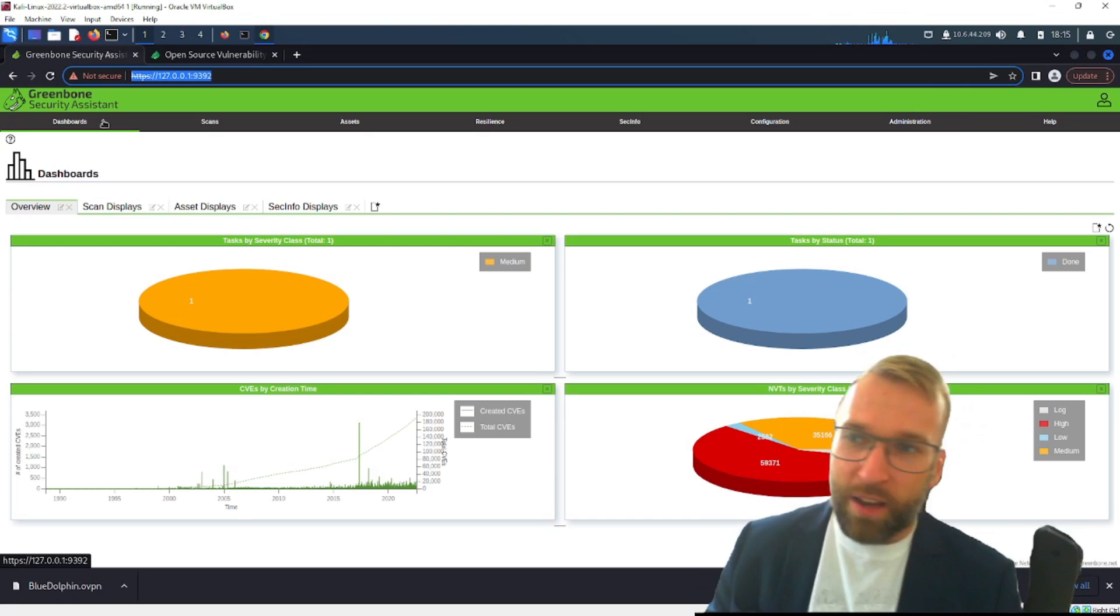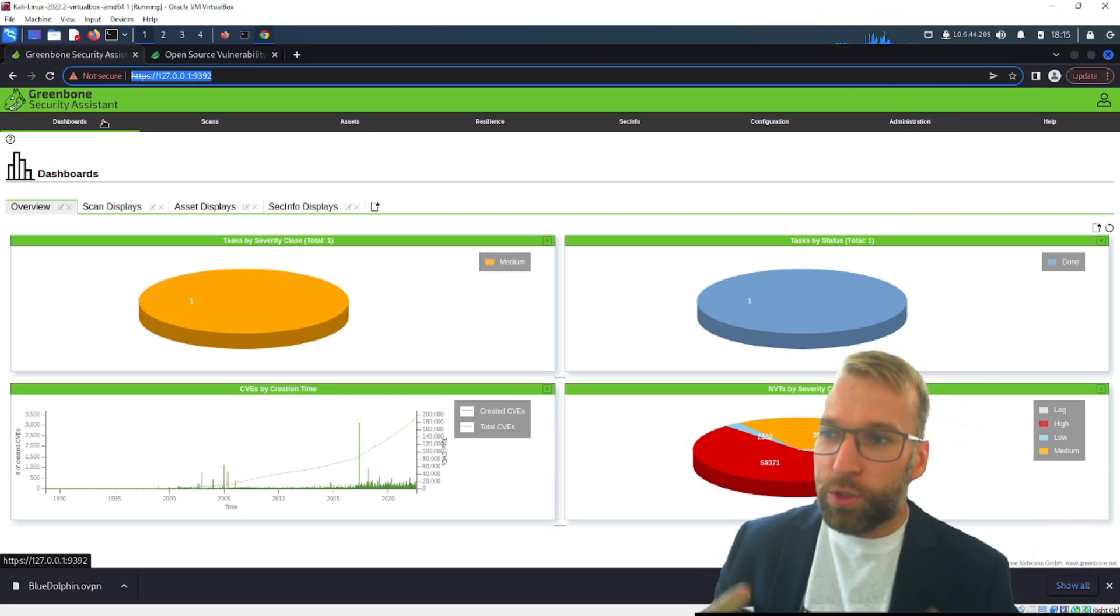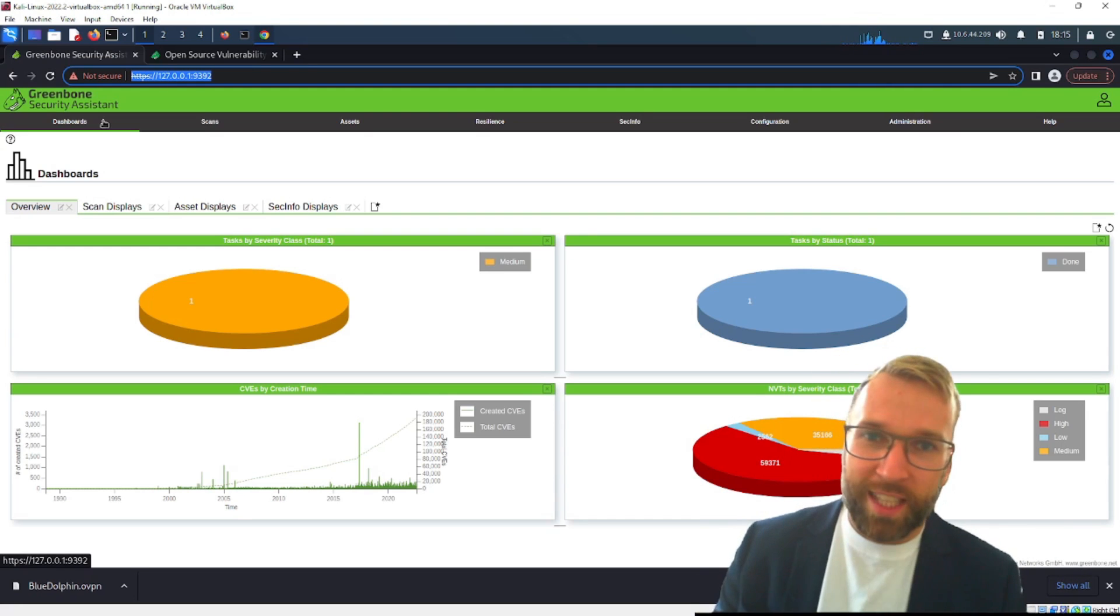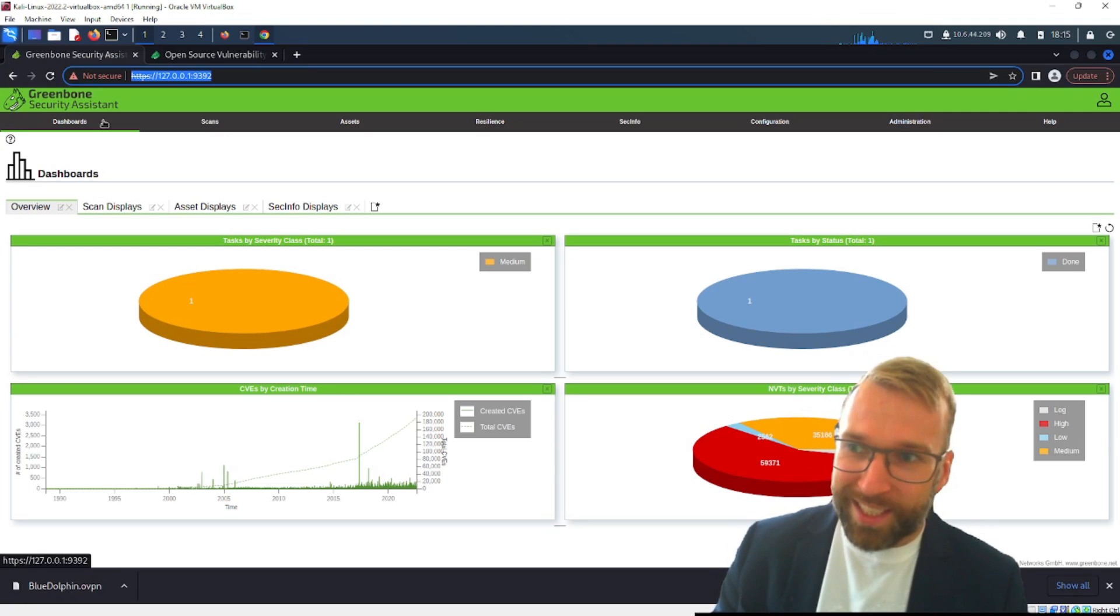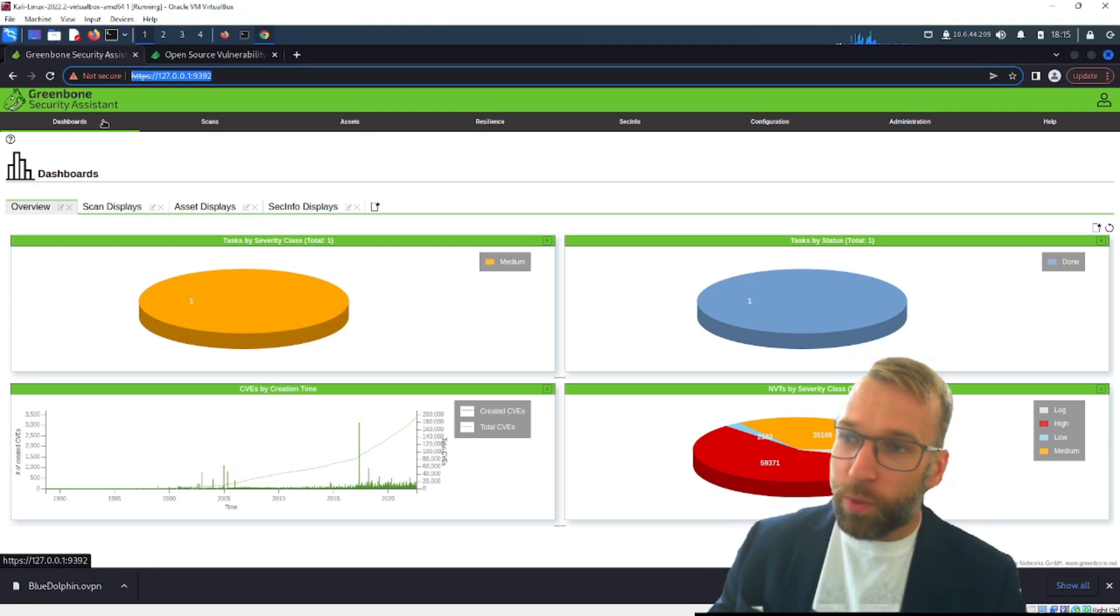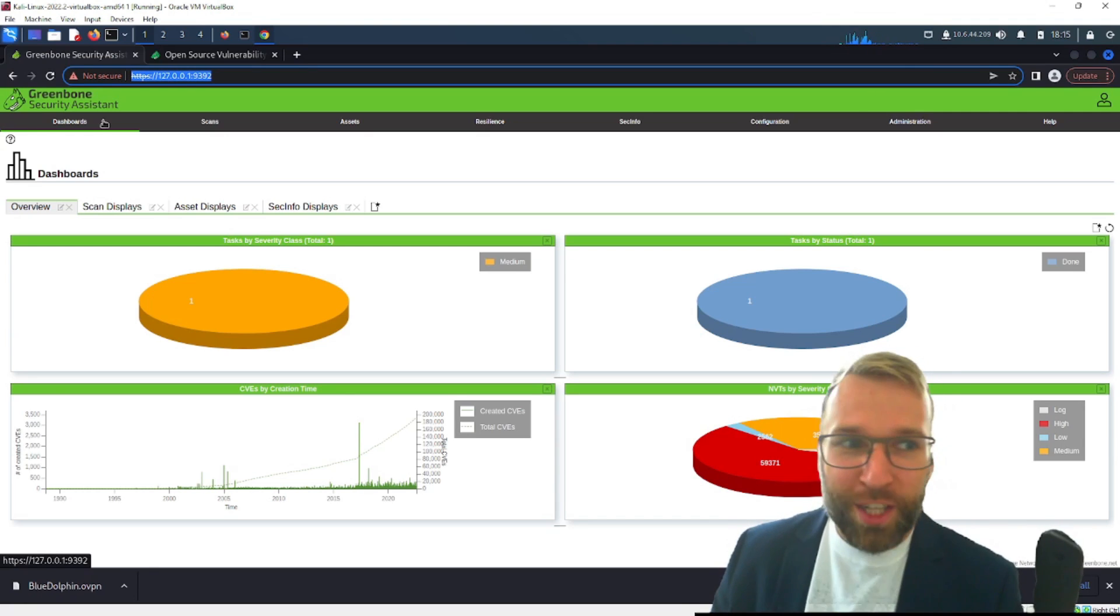So at first glance we do have a dashboard here. Now I do have a setup video so check that out. I'm not going to talk about the setup here but what I'm going to talk about is all about what we see in the GUI and the web portal.